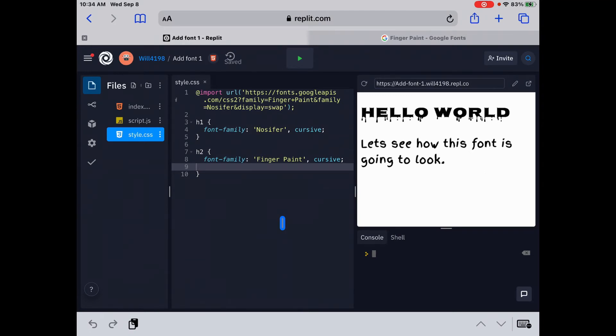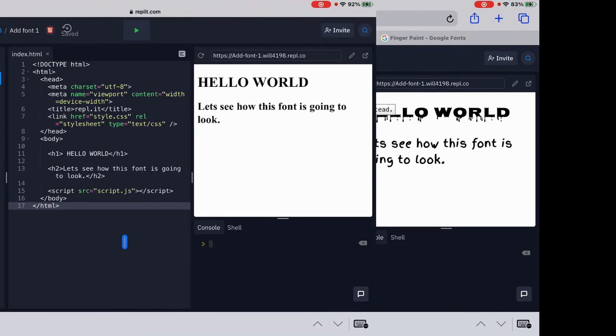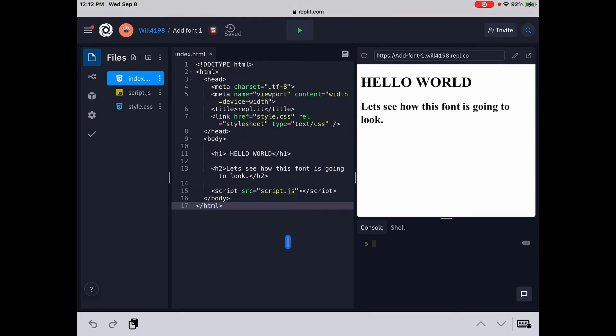So I'm going to delete this right now. I deleted everything and we're back to square one. So now we're going to go into Google and copy and paste the link page.